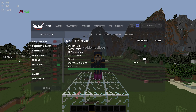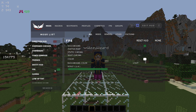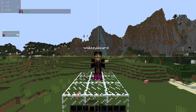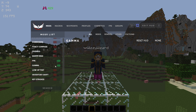Moving down, Entity HUD just shows entities in the area — pretty useless unless you're testing specific things so I don't use that. Now we've got the FPS mod — I do use this, it just displays your current FPS. A few things I do: I turn off the background and then move it up in my HUD. Moving down, Gamma is just literally full bright — always turn this on, there's almost no reason not to have this on.